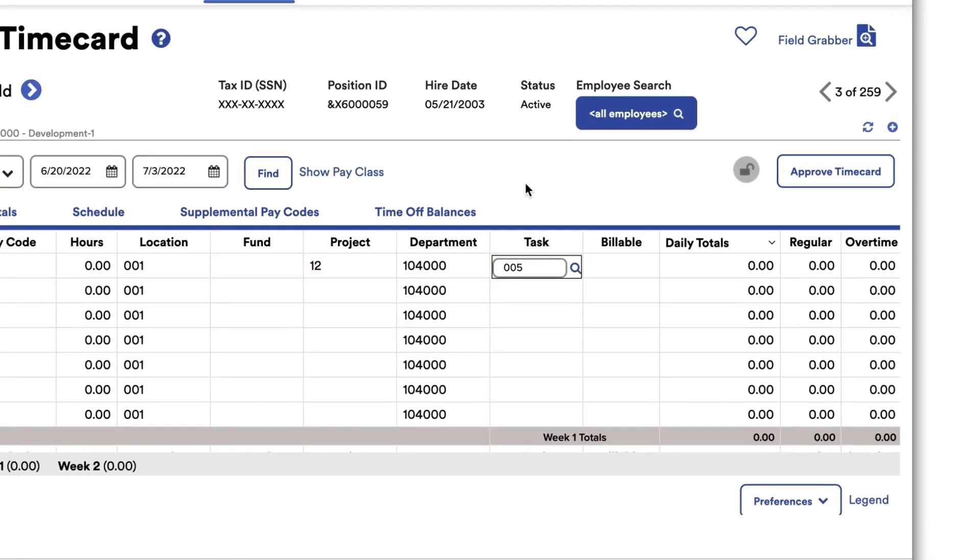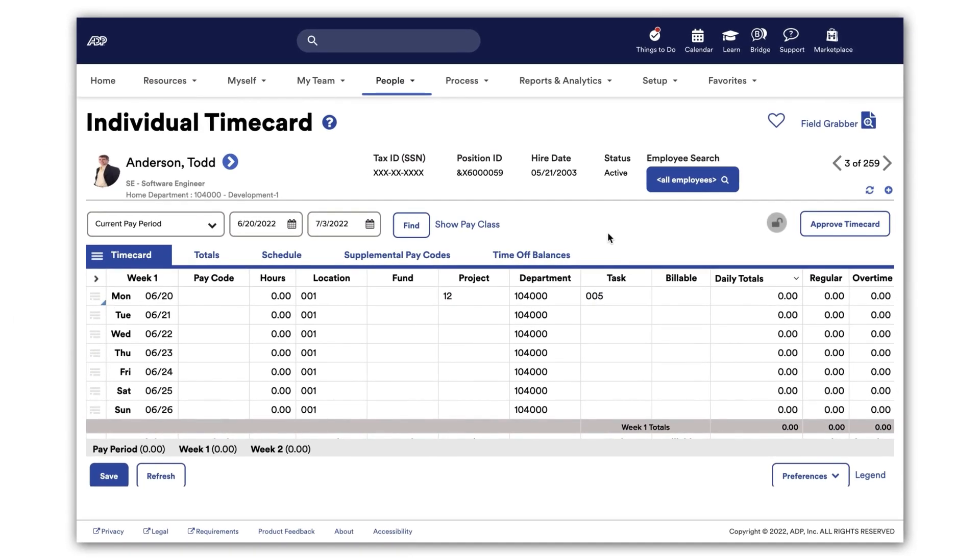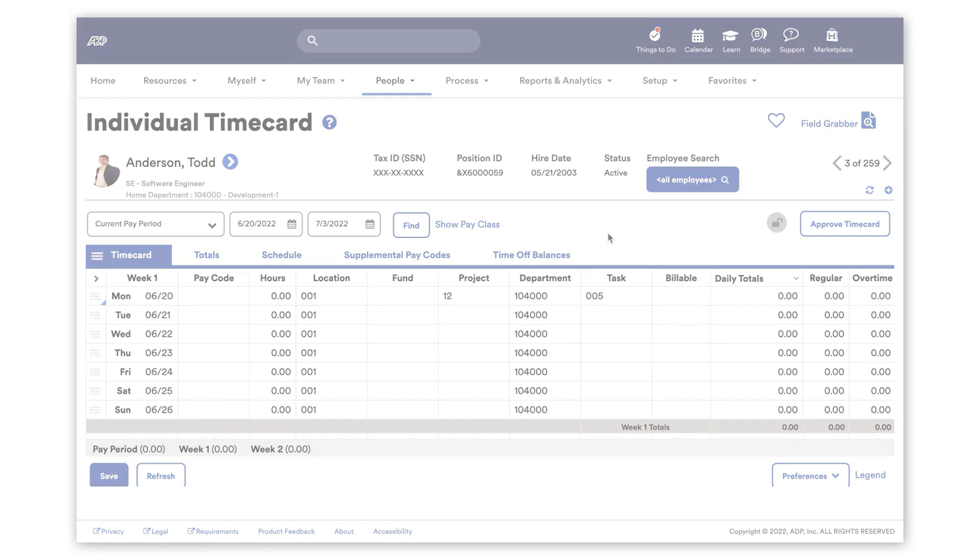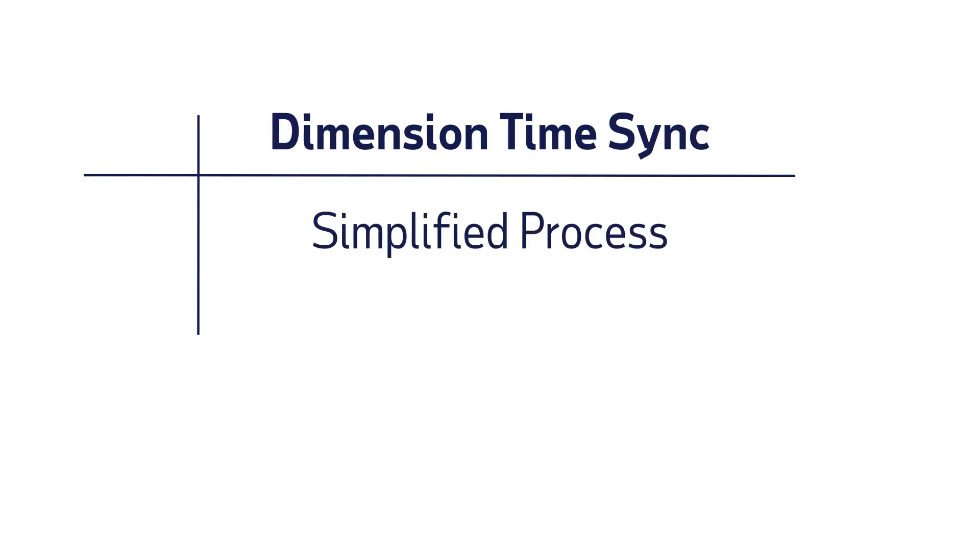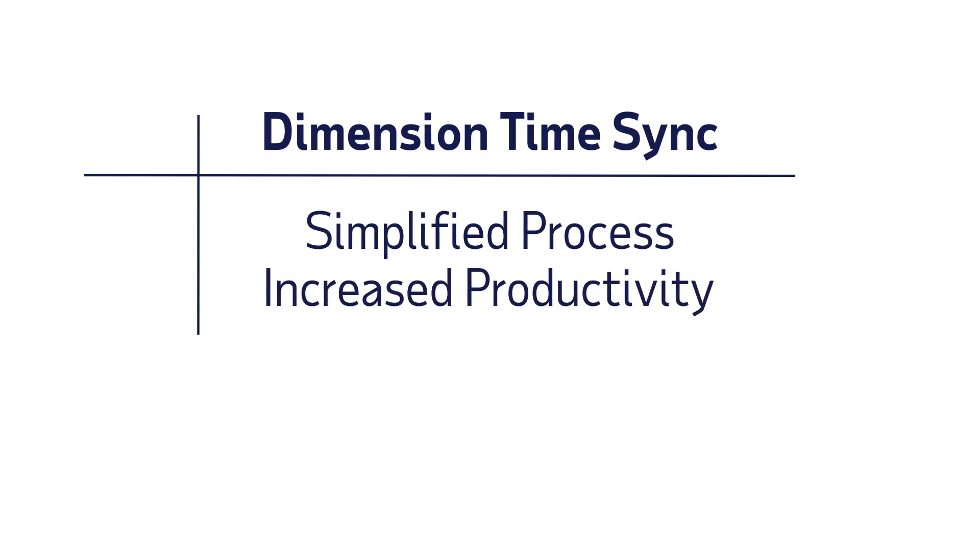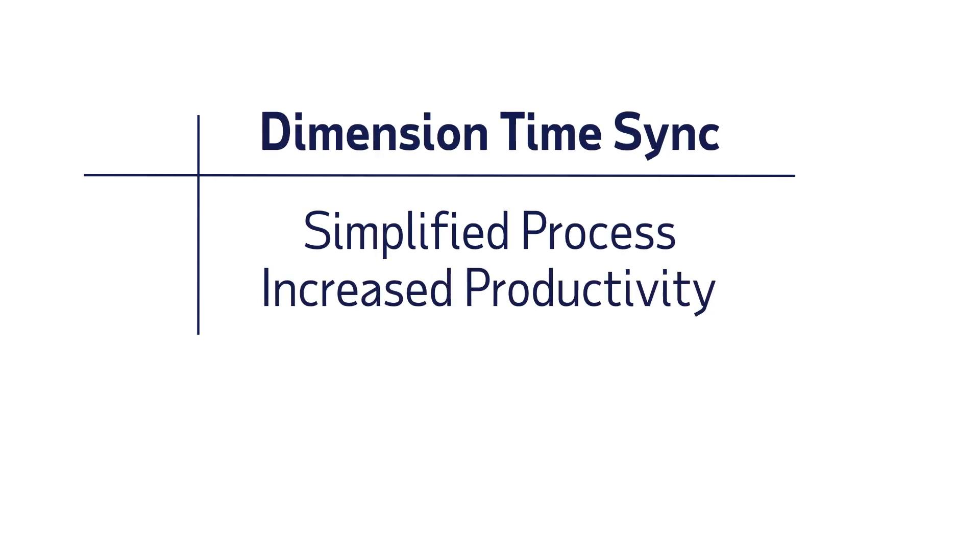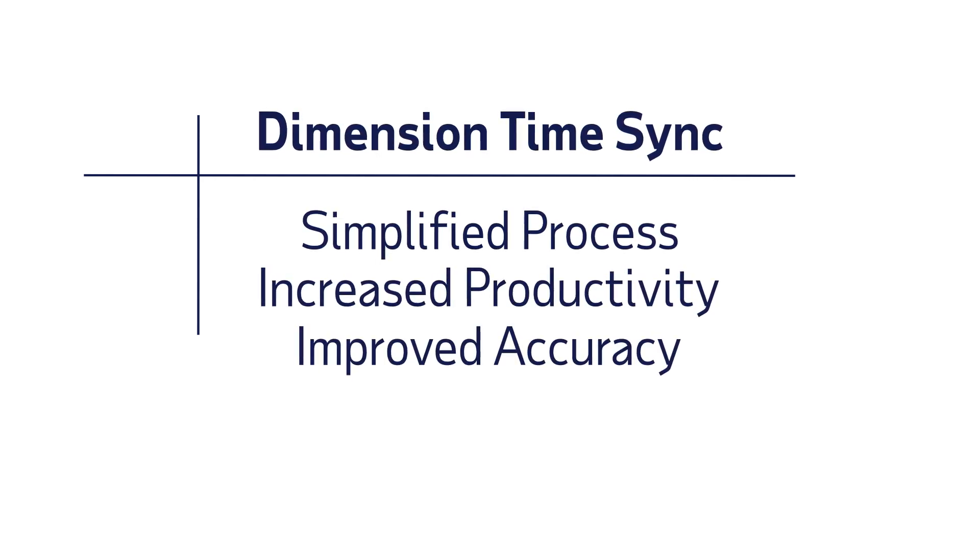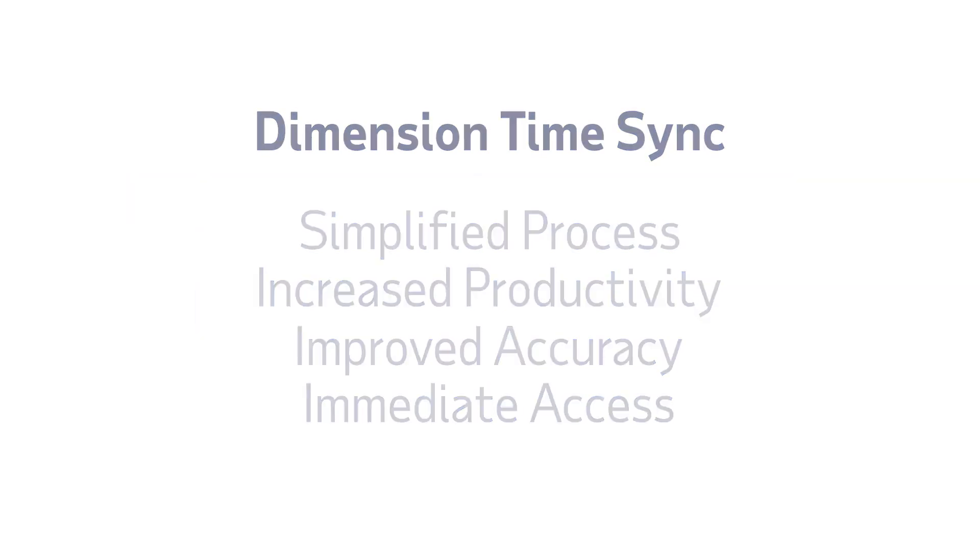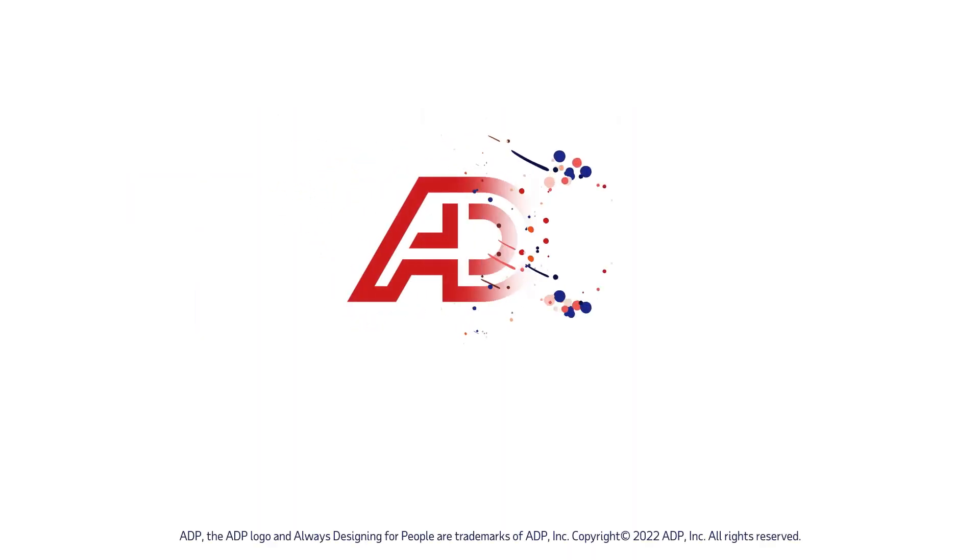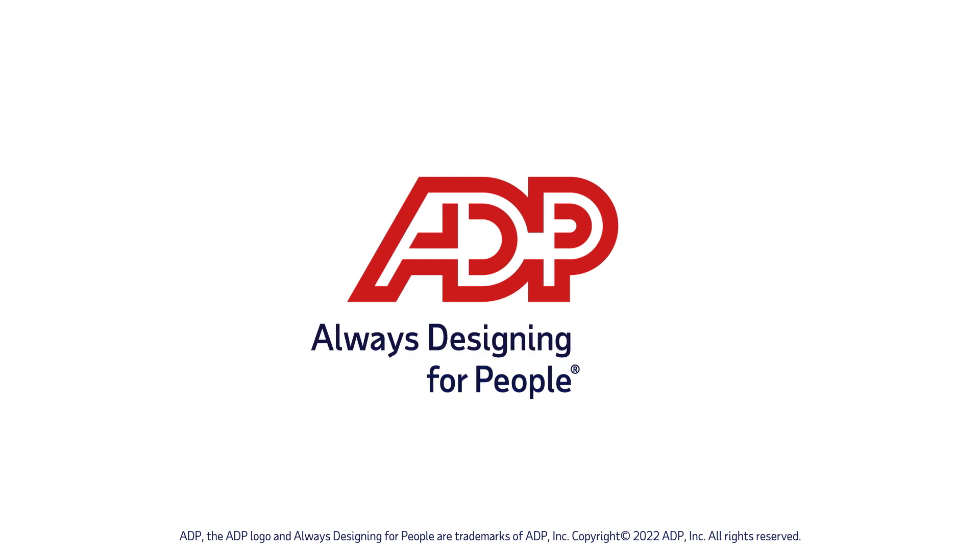Our robust integrated systems recognize when changed data needs to be pushed or pulled for Time & Dimension Sync. ADP and Sage Intacct's Dimension Time Sync simplifies processes with no manual uploads, resulting in increased staff productivity, improved data accuracy, and immediate access to important financial data. Enjoy a better experience with fewer errors and have more time to focus on other important tasks.